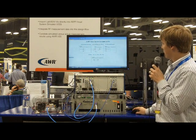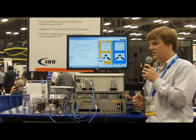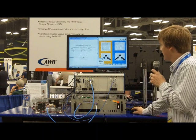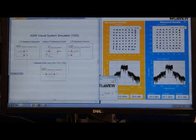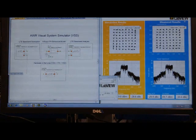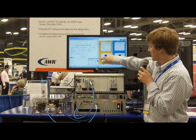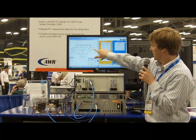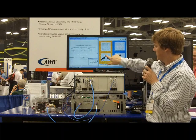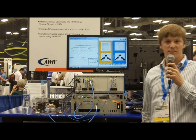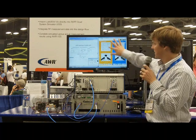So if we minimize the software, we can actually look at the LabVIEW blocks while the simulation is running. If you look at my LabVIEW block on the left-hand side, we can observe the measurement of the simulated amplifier behavior. Here you can see we're looking at an EVM of minus 31 dB and an ACP measurement of minus 35 dB. So this is the behavior of a simulated part.